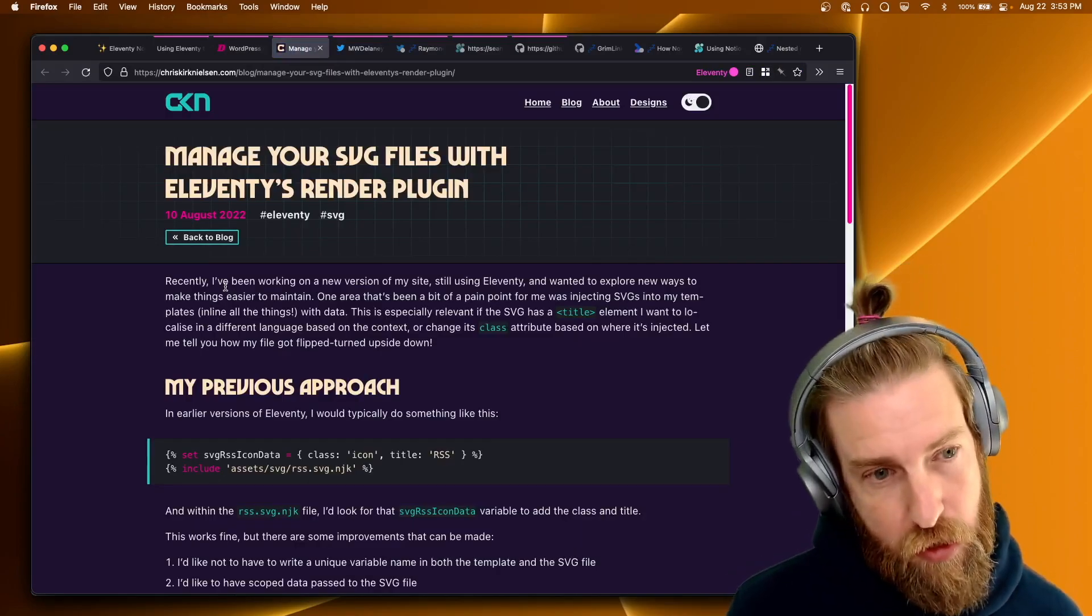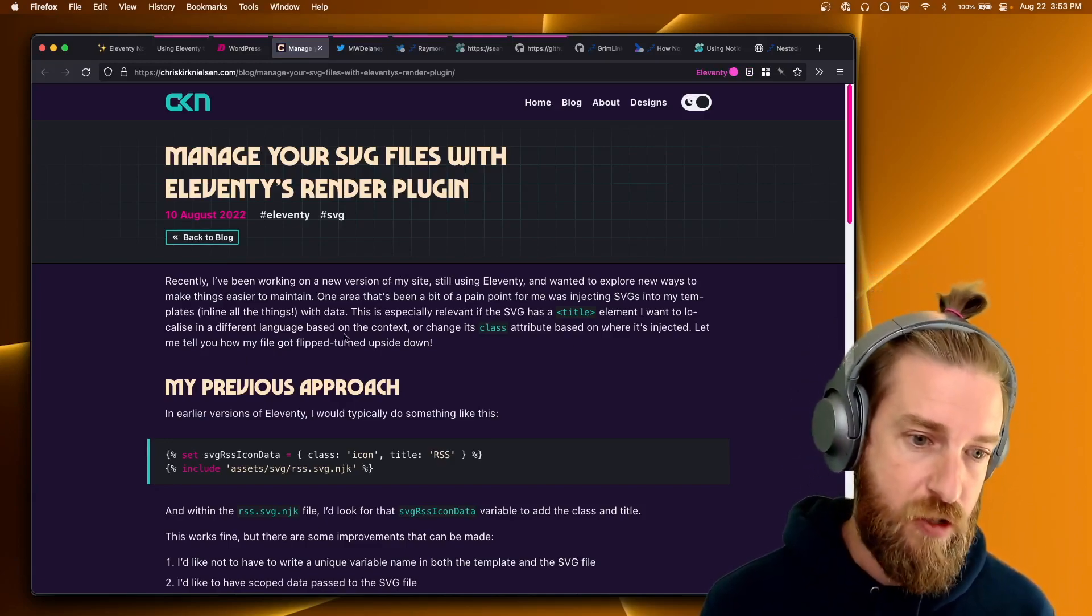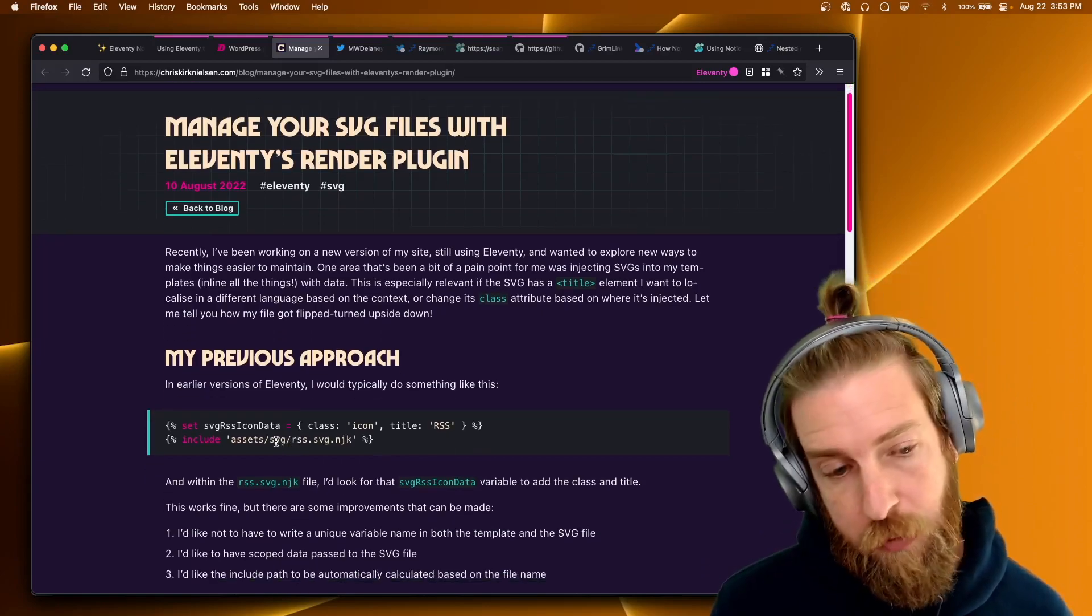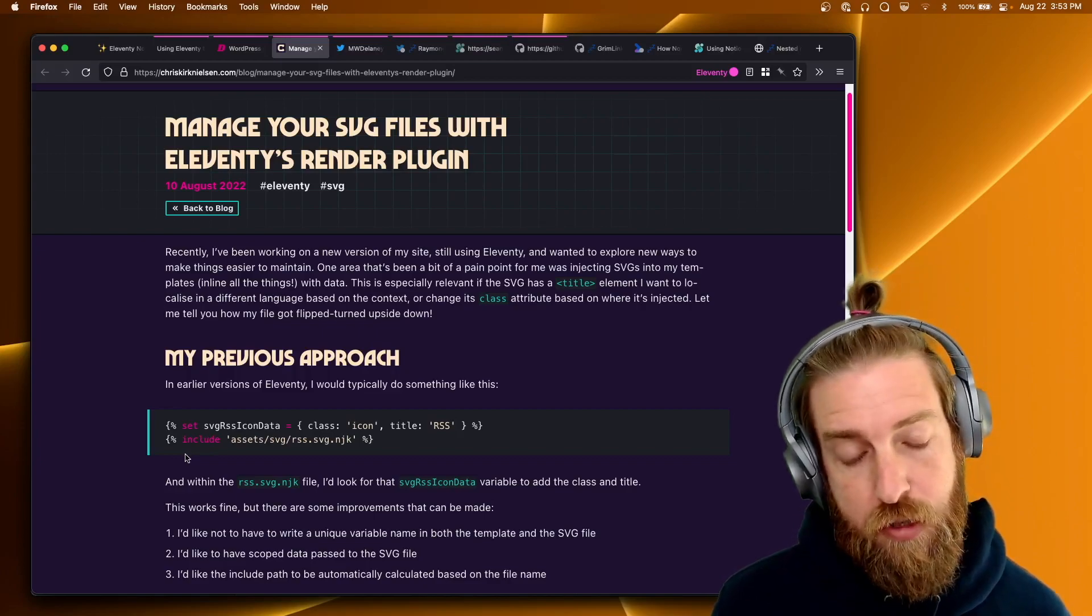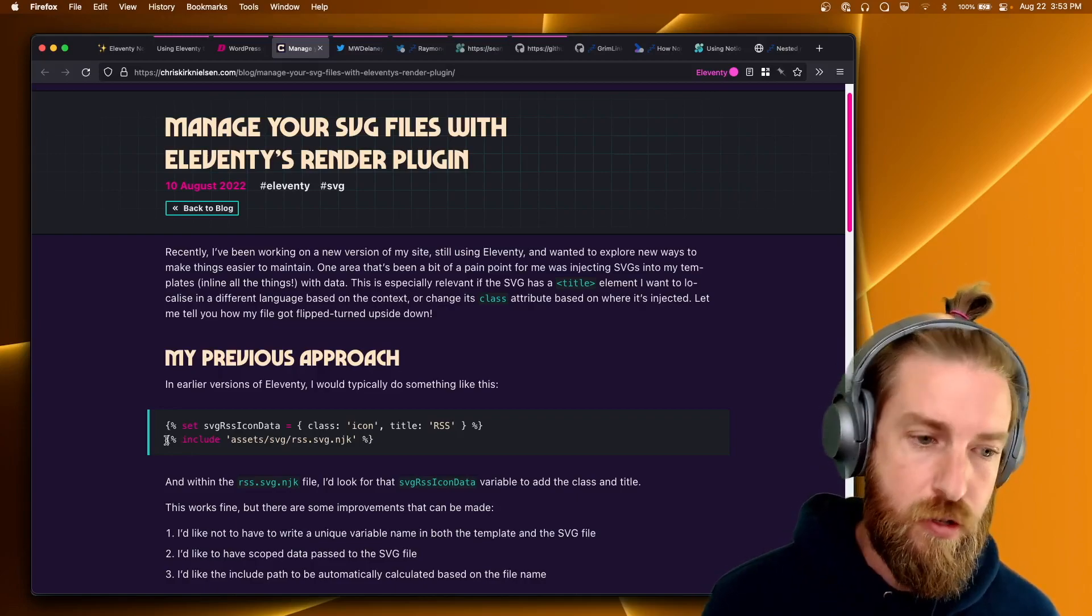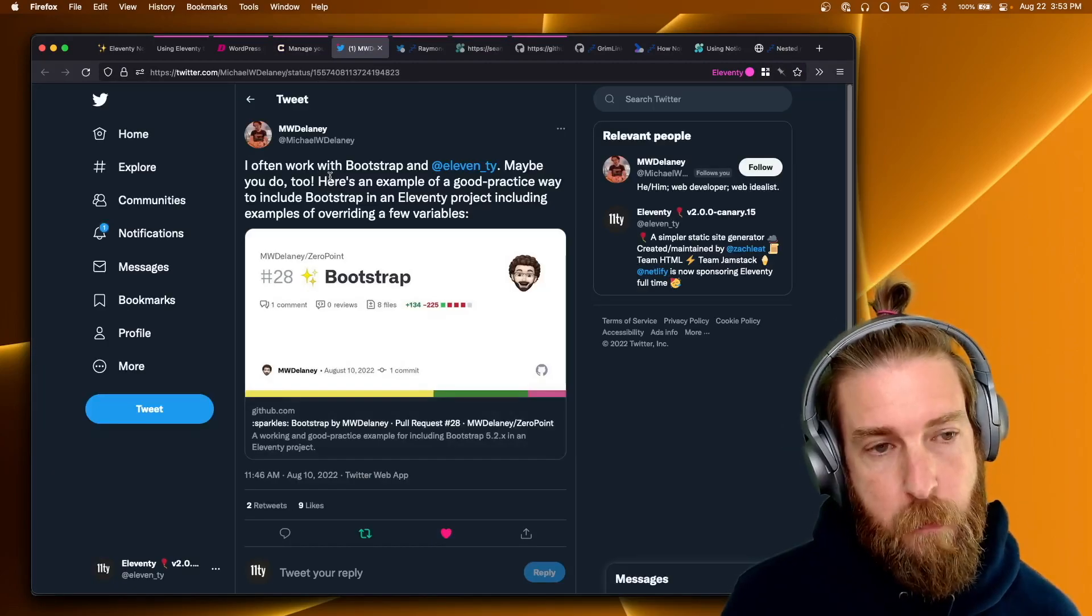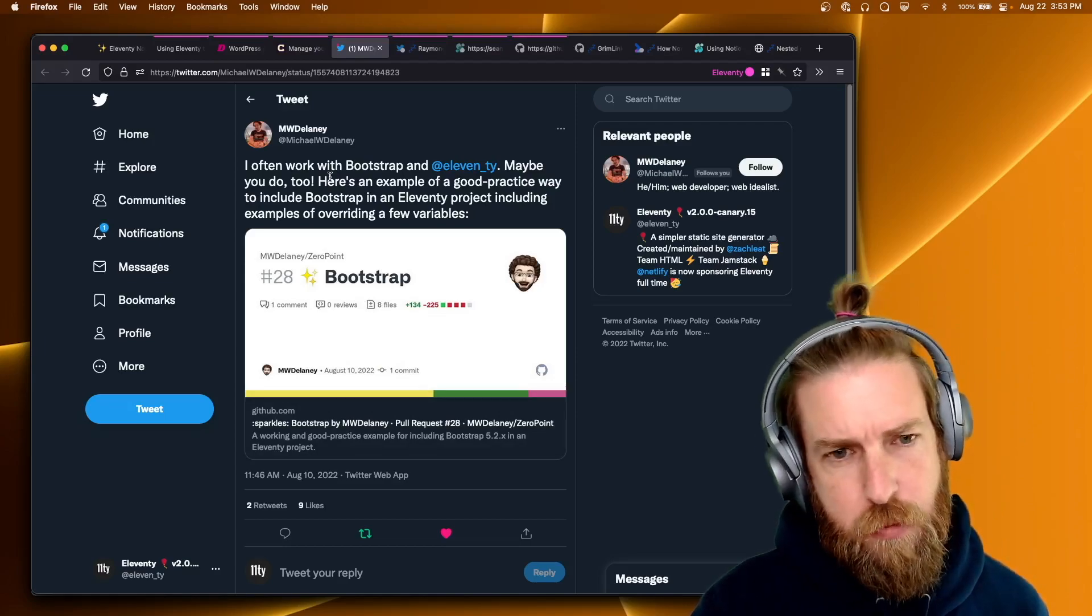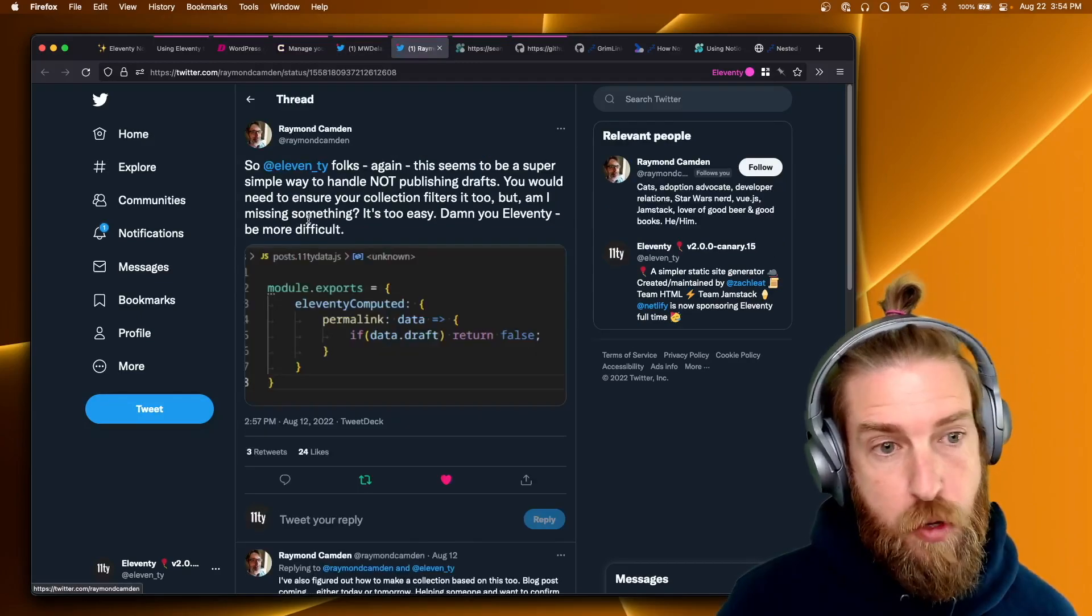Chris Kirkneilson published this great blog post about managing SVG files with Eleventy's new render plugin. Now the render plugin is a bundled by default plugin on Eleventy that lets you render various template languages in other template languages. So if you are interested in using that for SVG, check out Chris's new post. Michael W. Delaney posted this link to an example of how they use Bootstrap with Eleventy, which I thought was pretty good. So check that out.